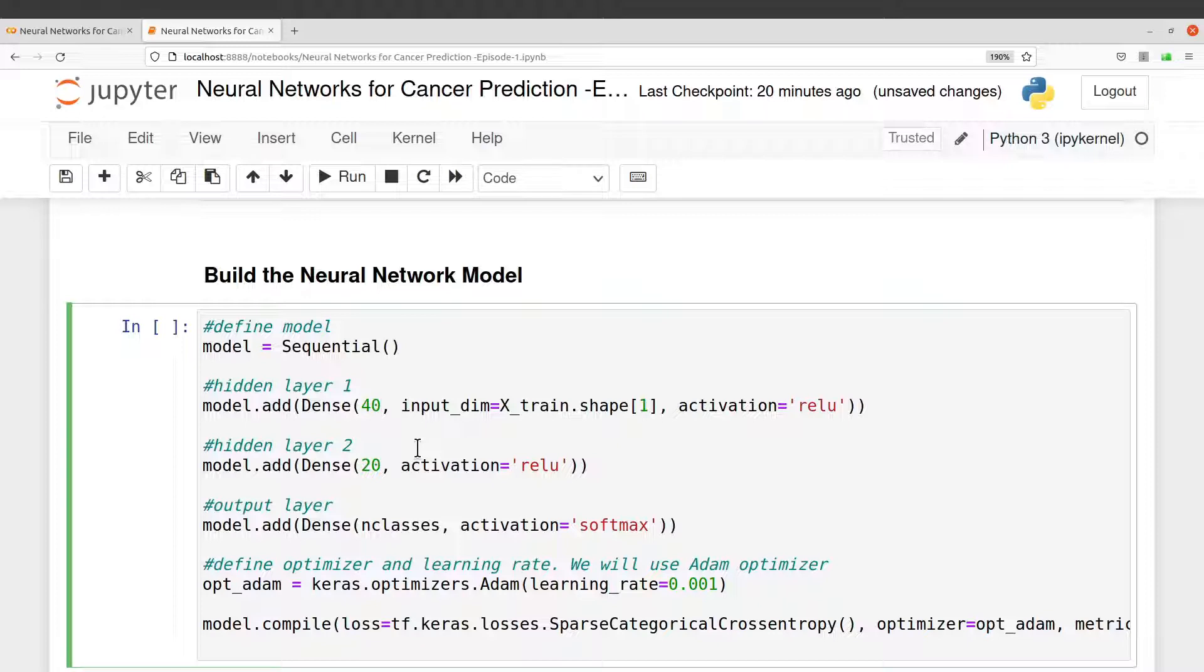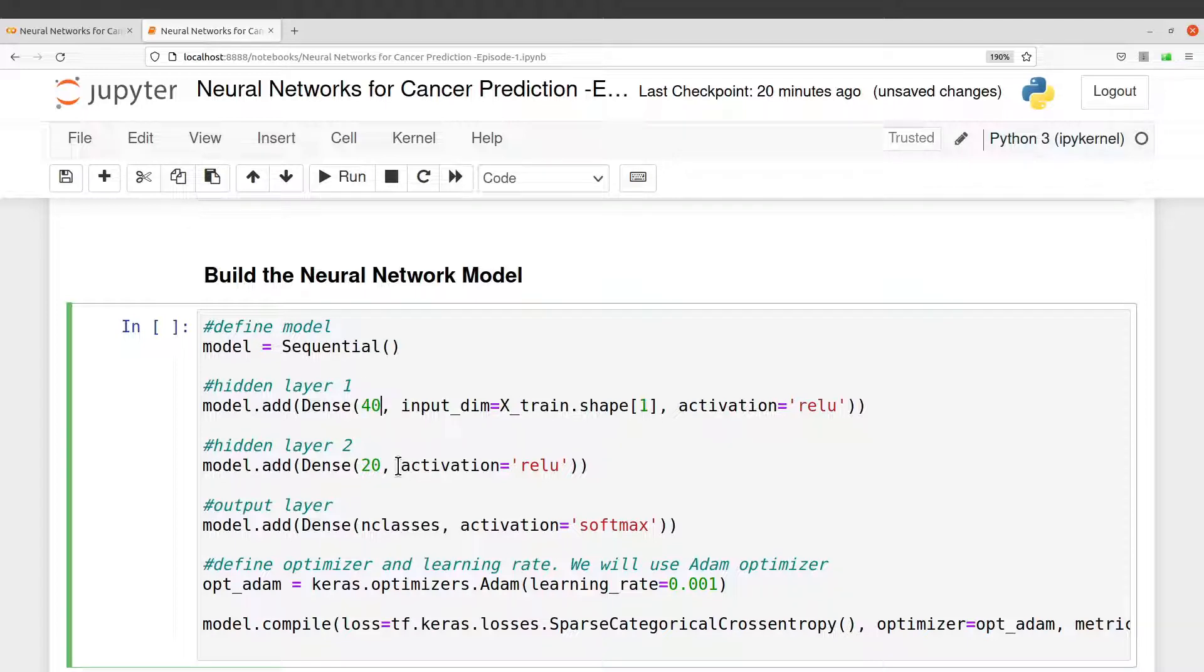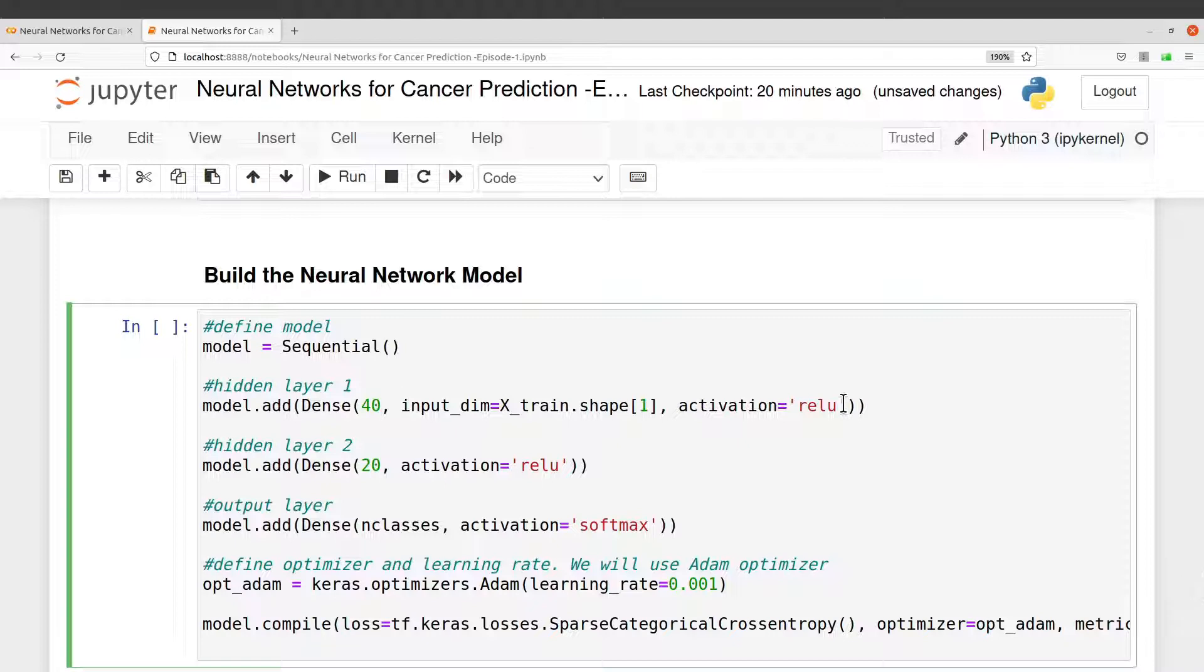These ones I have preset them because I found this configuration to give me a good result. That is why I'm using that number here. The activation function is ReLU, that's rectified linear units. There are a number of activation functions available.